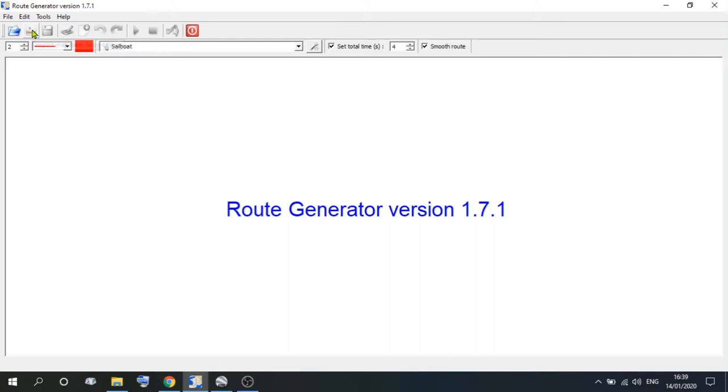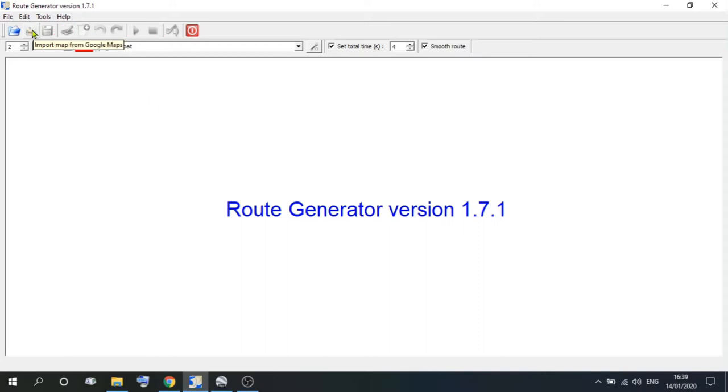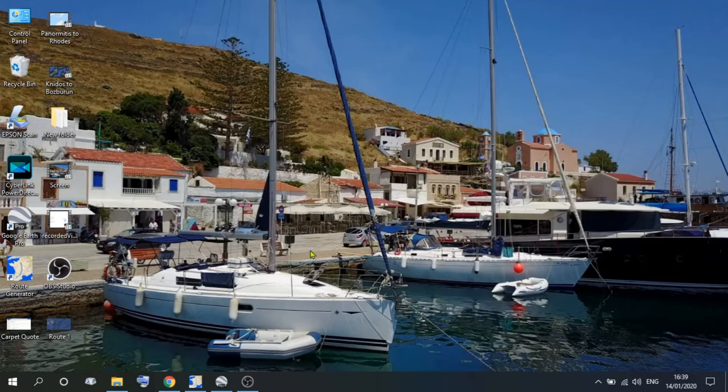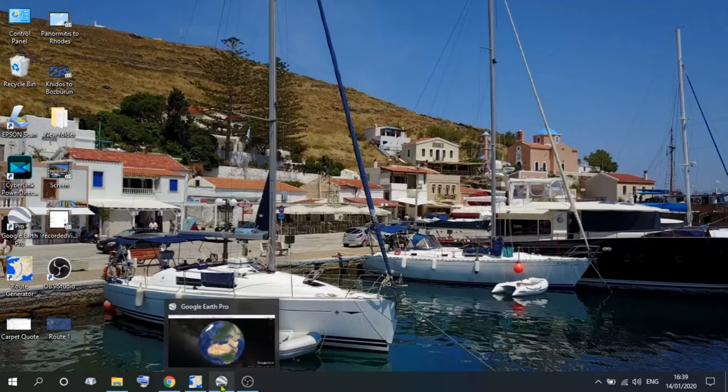The second option you can go to is Google, and that is importing a Google map. Now we never use this, and the simple reason for that is it's useless, but of course to open a map, you have to have a map. So if we come off generator for a moment, we now have to decide how we're going to download that map.